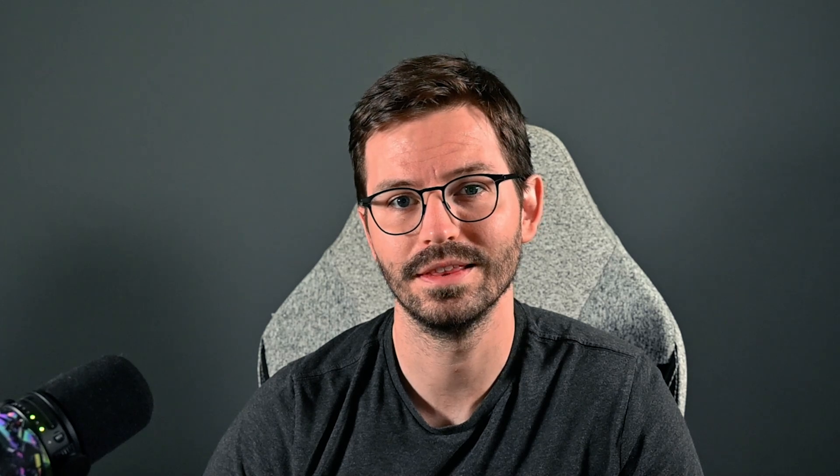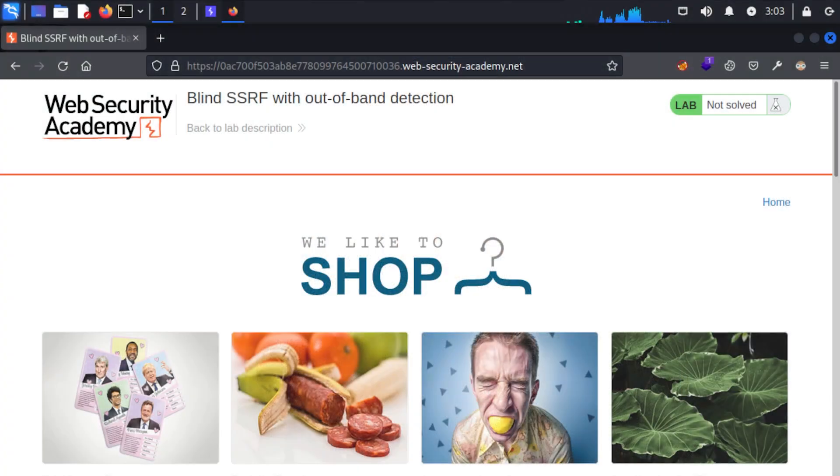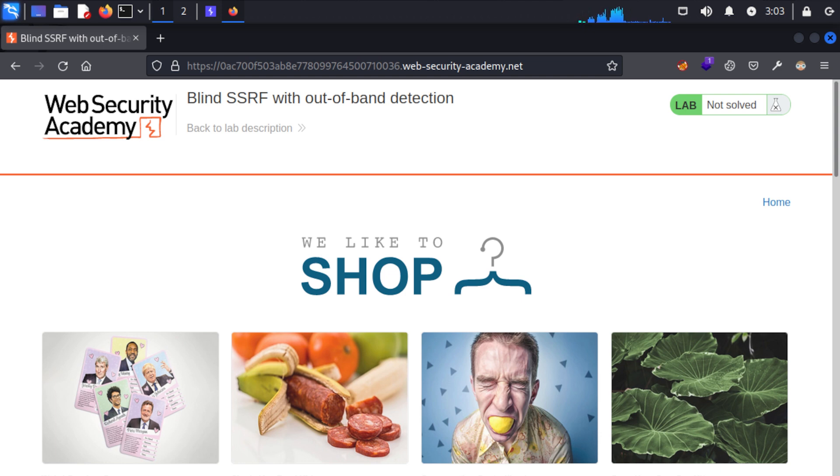Let's take a look at a hands-on example to demonstrate this. So here we have an application that's vulnerable to blind SSRF and this can be tricky to detect and exploit since we have no idea what's actually happening in the back end.